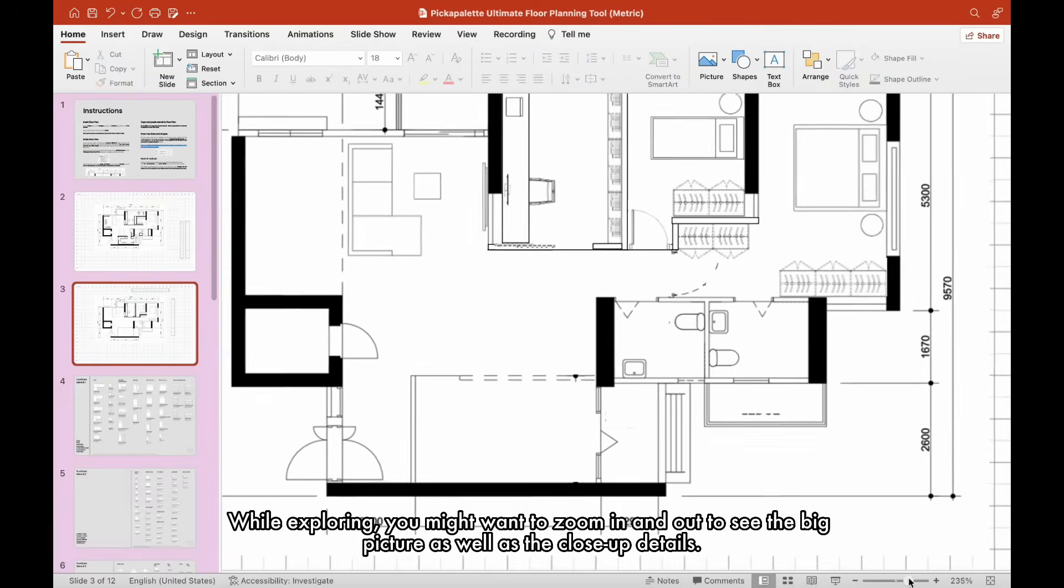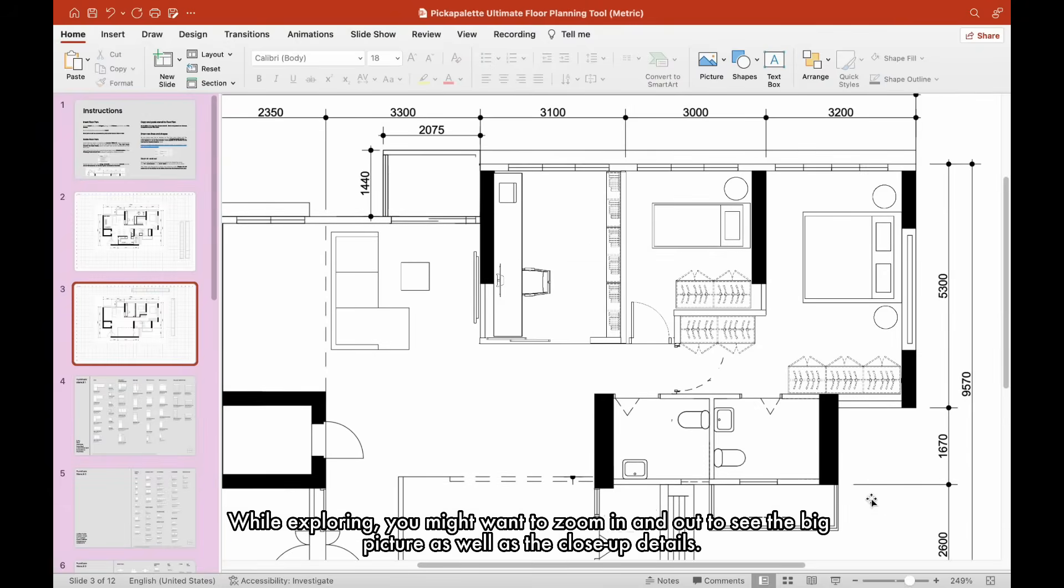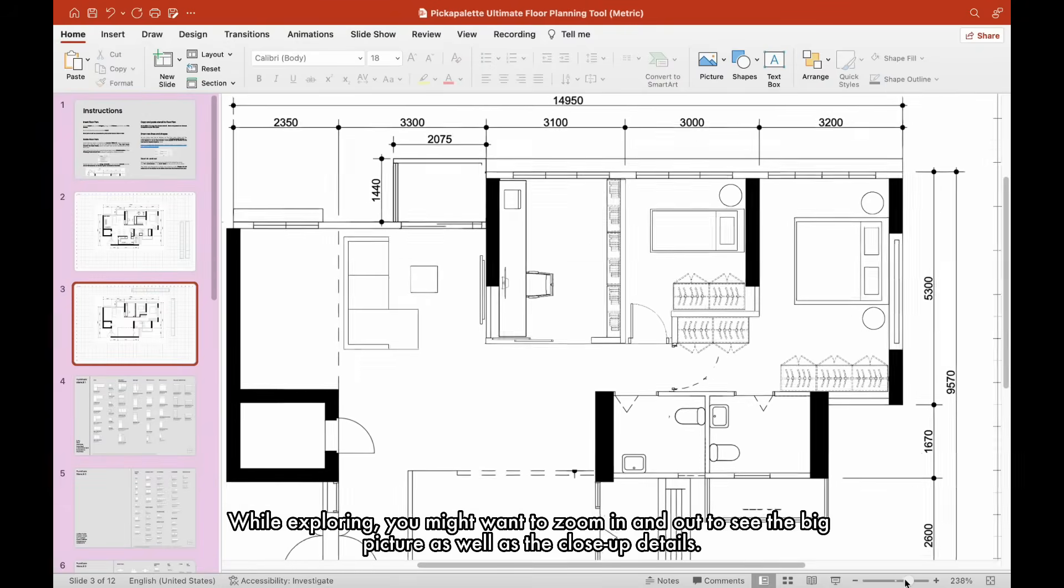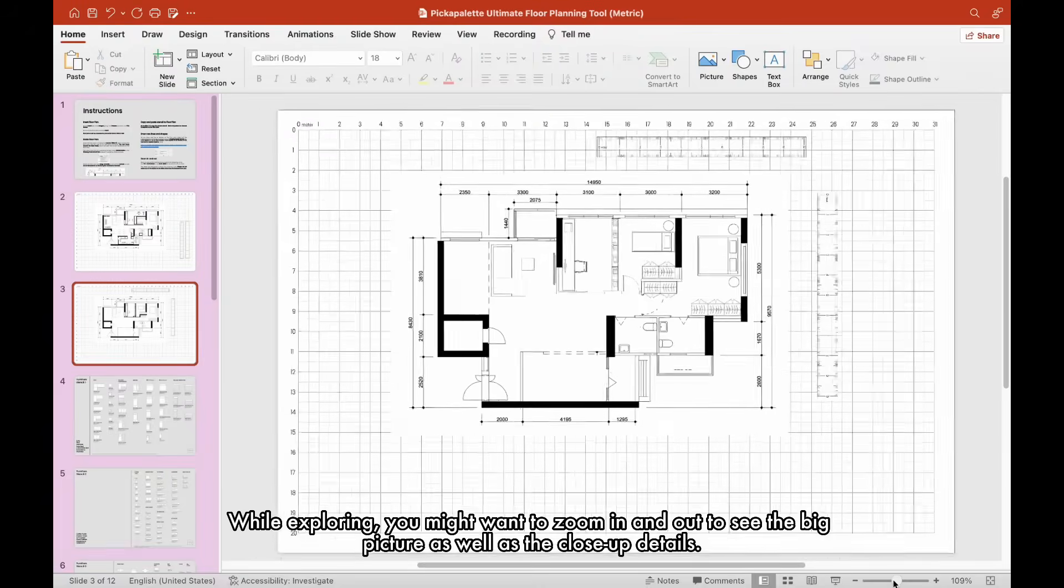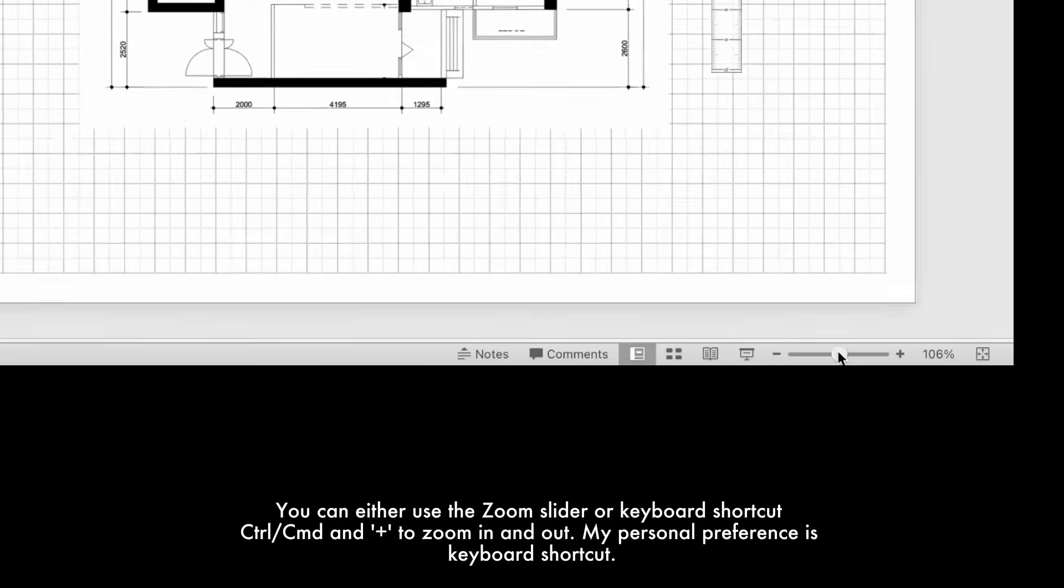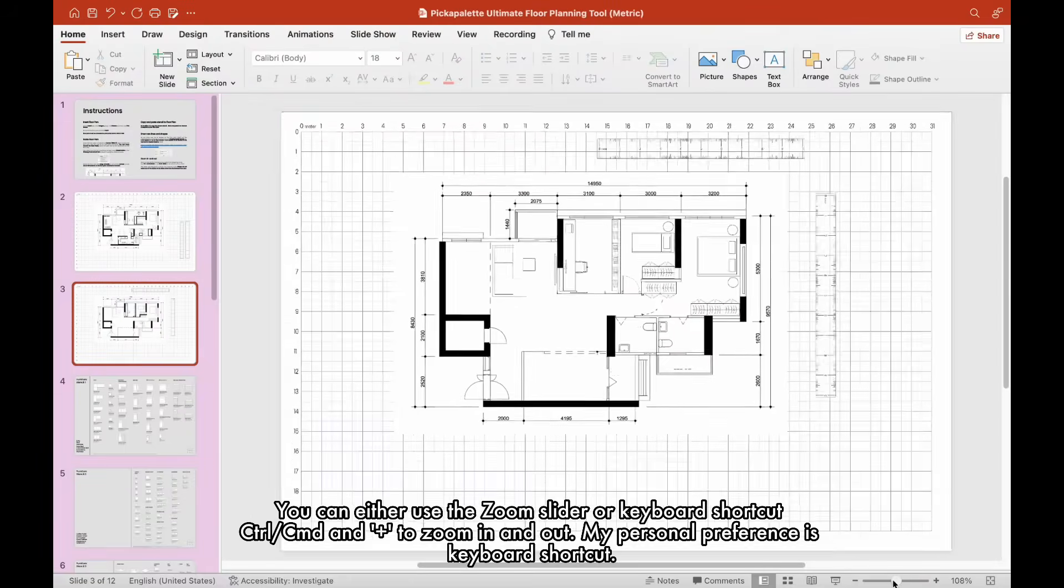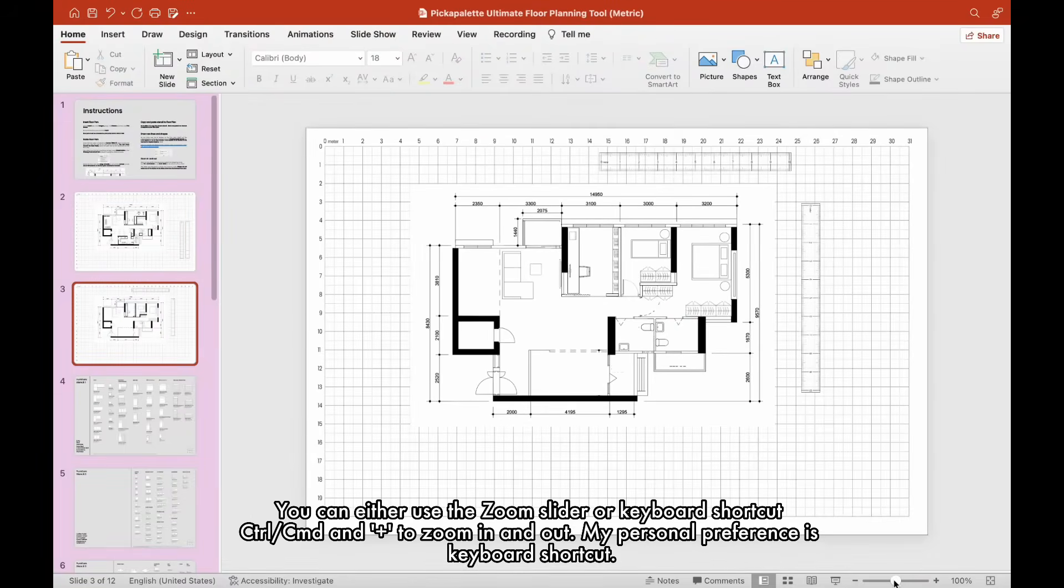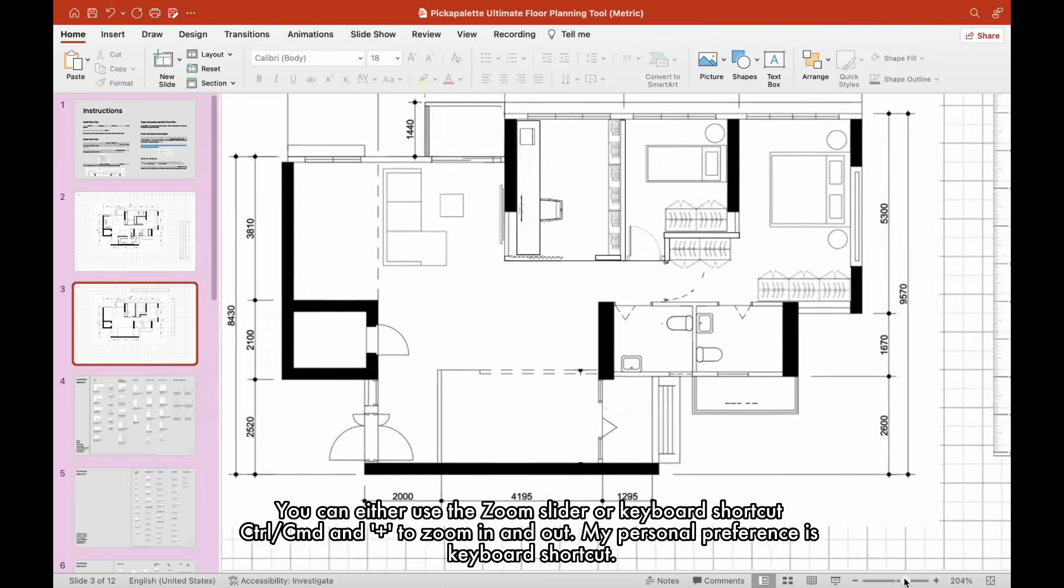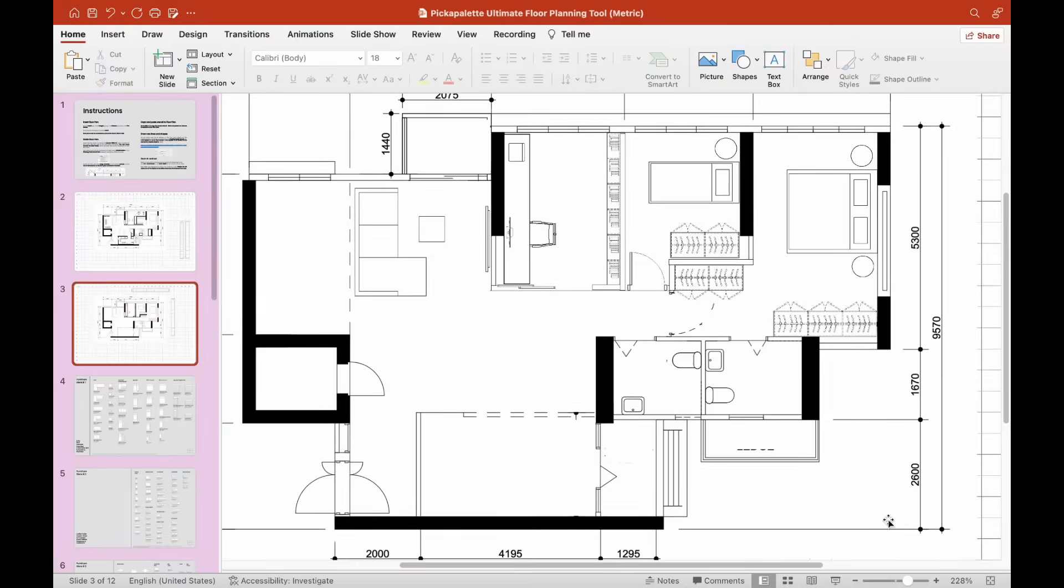While exploring, you might want to zoom in and out to see the big picture as well as the close-up details. You can either use the zoom slider or keyboard shortcut Control and Plus to zoom in and out. My personal preference is keyboard shortcut.